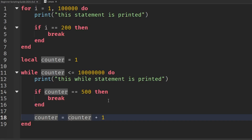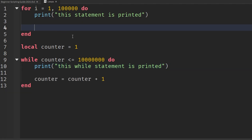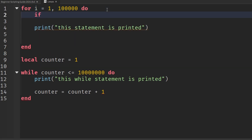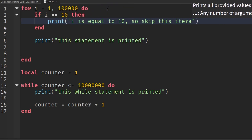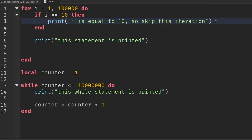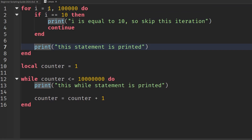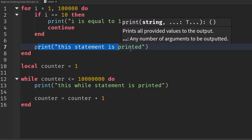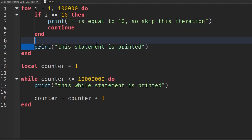That's essentially how we use breaks. There's another keyword called continue. I'll delete the break statements and instead say: if a certain condition is met, just skip that iteration. For the for loop, if i is equal to 10, we print 'i is equal to 10, skip this iteration' and then use the continue keyword. So it checks if i equals 10 — if not, it goes down to the normal print statement. If it does equal 10, it uses continue to skip that iteration without making the print statement happen.